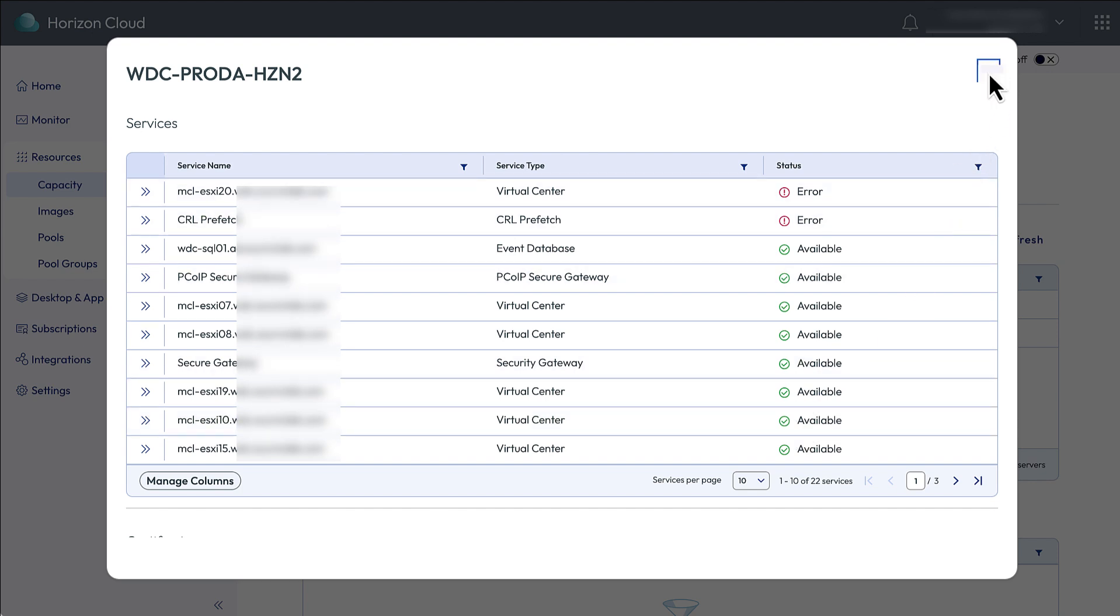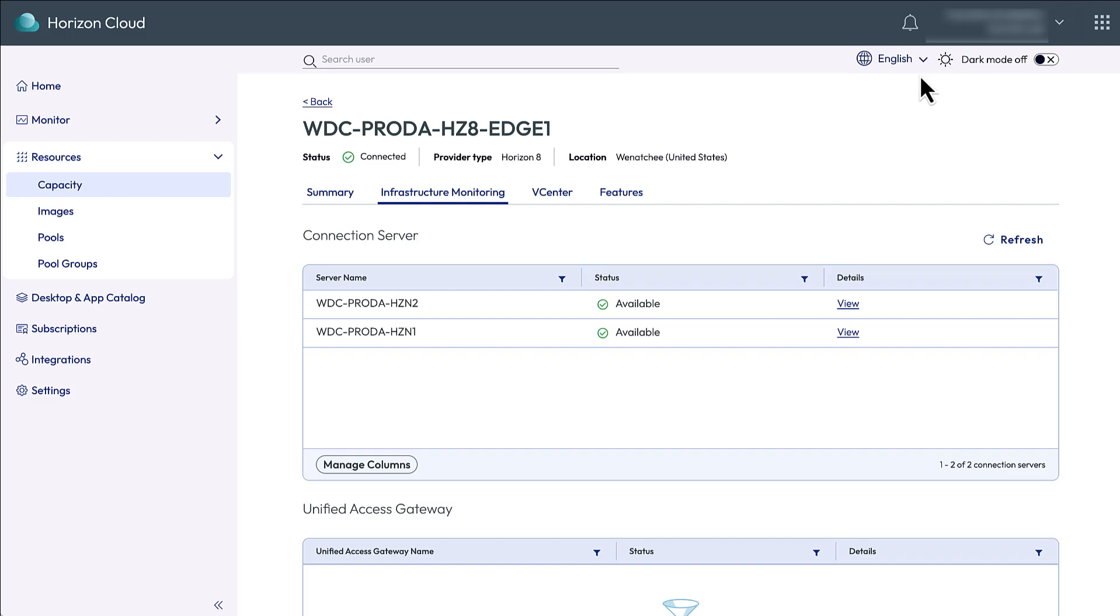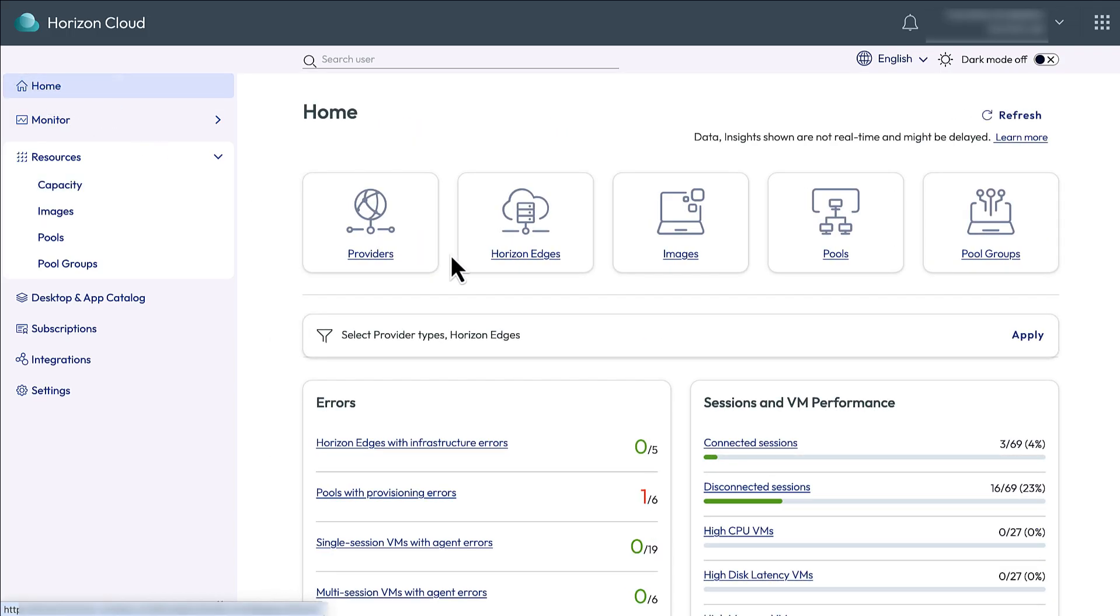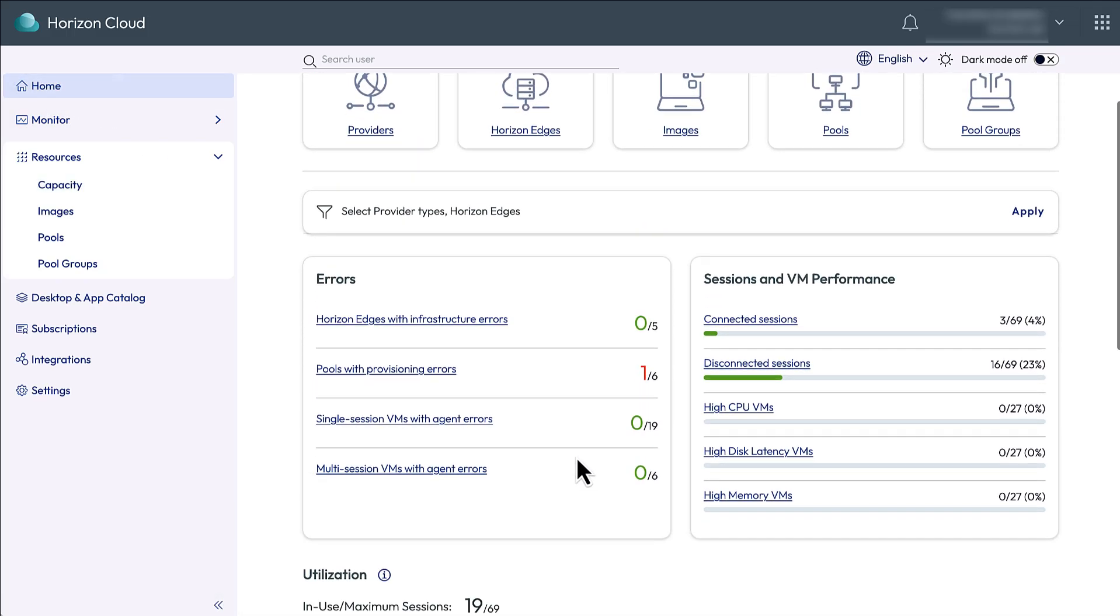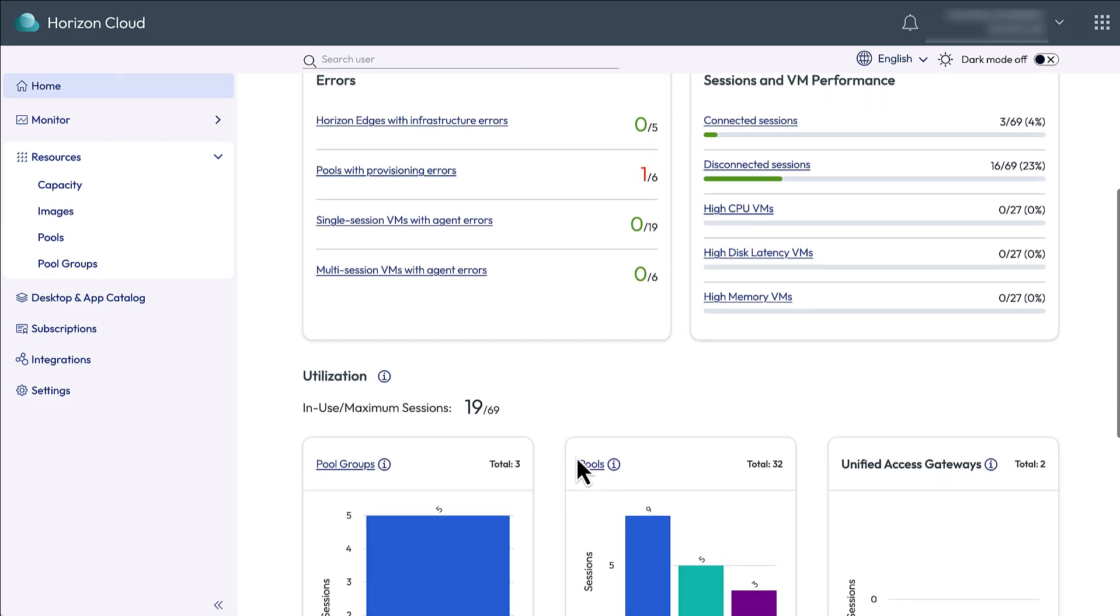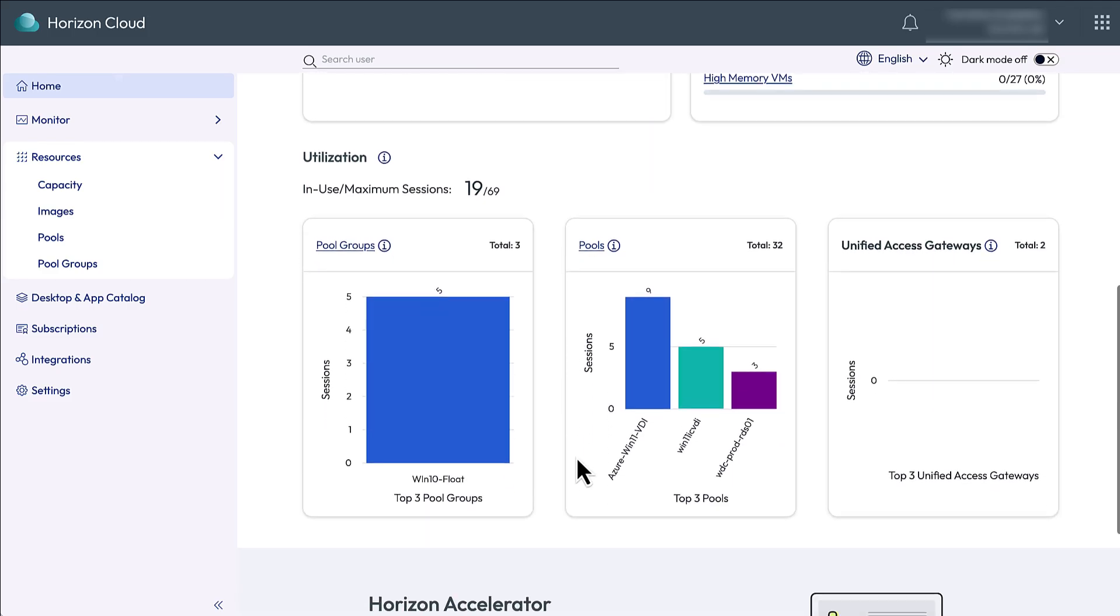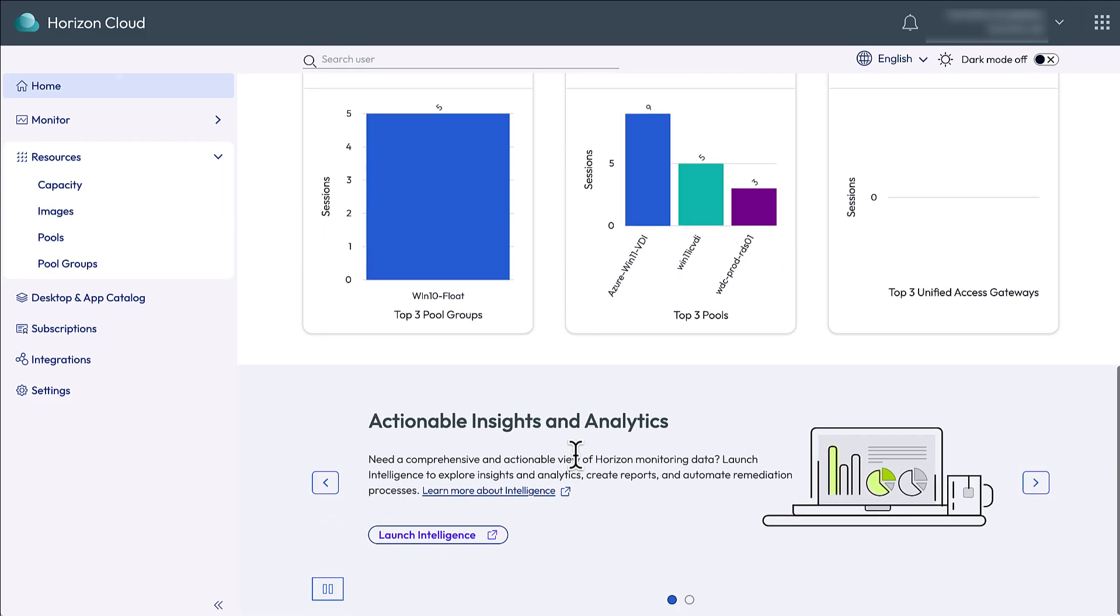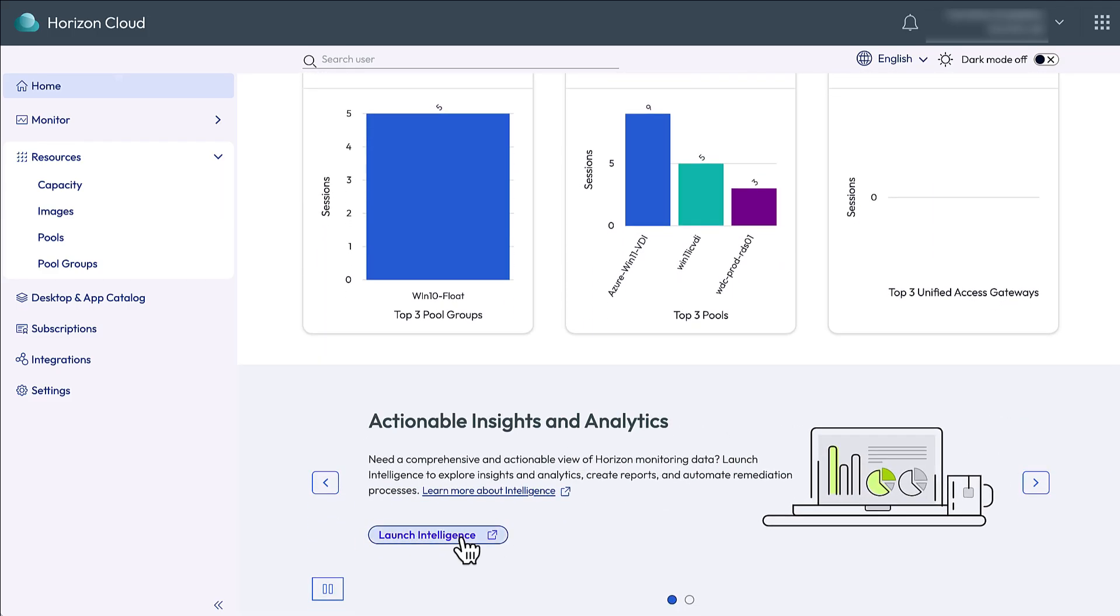Okay, now to look at some Workspace ONE intelligence for Horizon. Scroll down to the bottom of the home page in the Horizon Universal Console. And in the Actionables, Insights, and Analytics section, click Launch Intelligence.